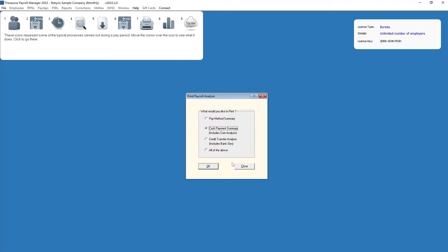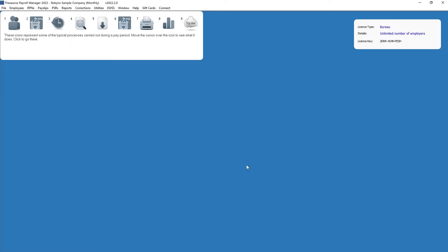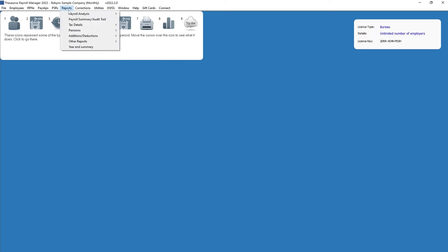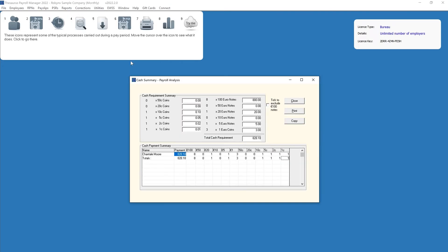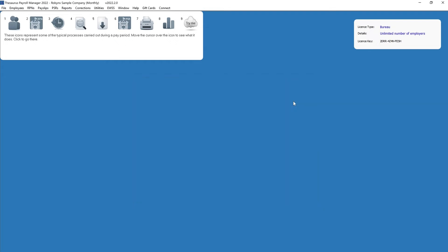An individual cash requirement summary can also be viewed and printed by going to Reports > Payroll Analysis > Cash Summary.